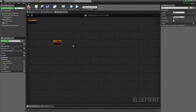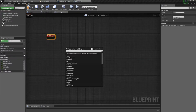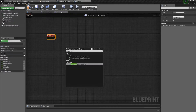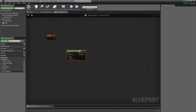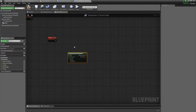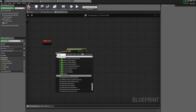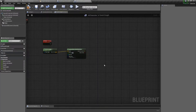For this, we just want to move our character to a random point within a given radius. So we will use 'random point in reachable radius.' You could also use navigatable radius — it works slightly differently. For the origin, we're going to use our AI character's location, so we'll get actor location. And for the radius, we'll set that to 500 for now.